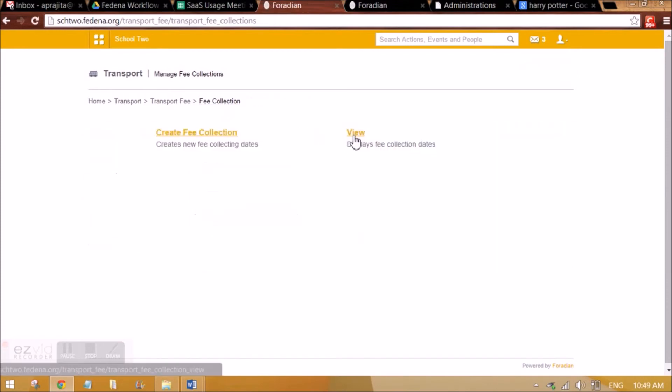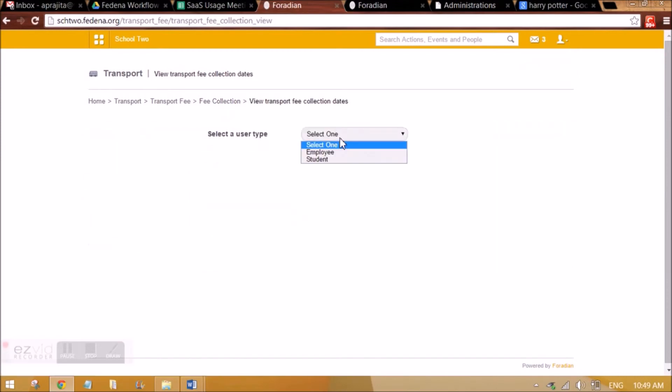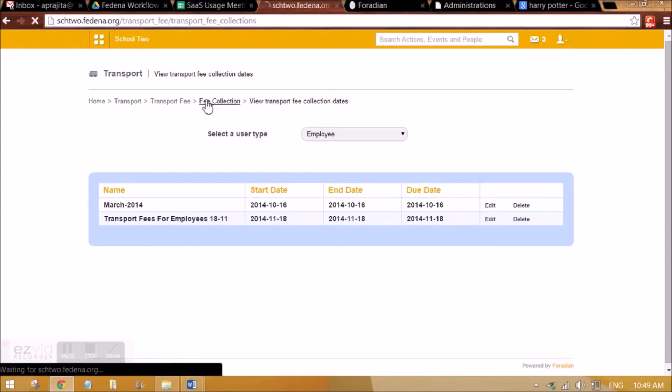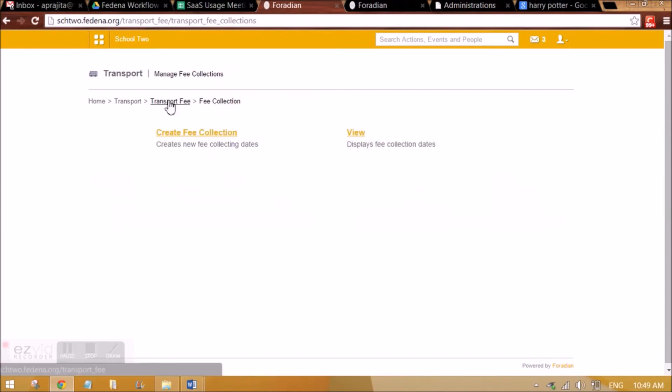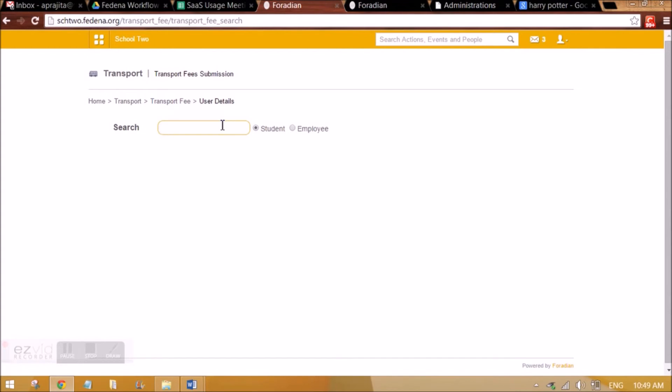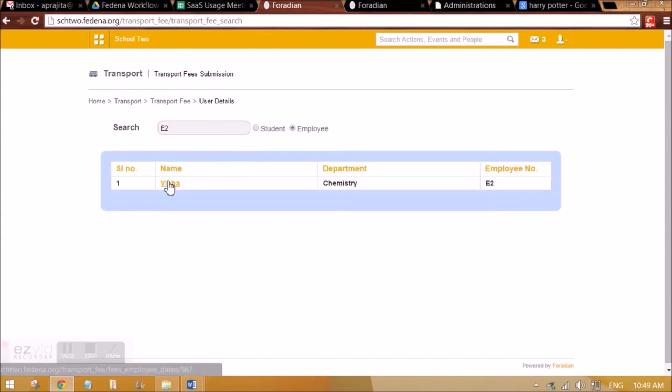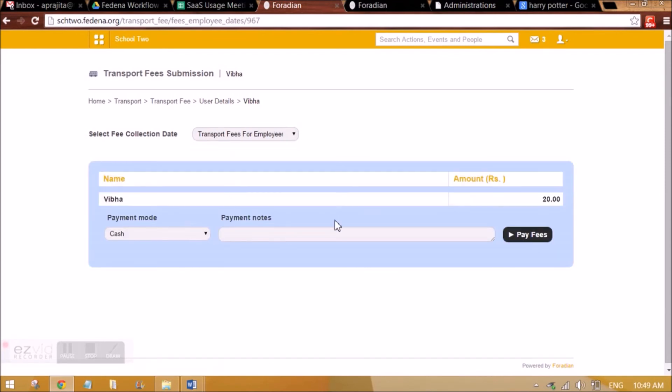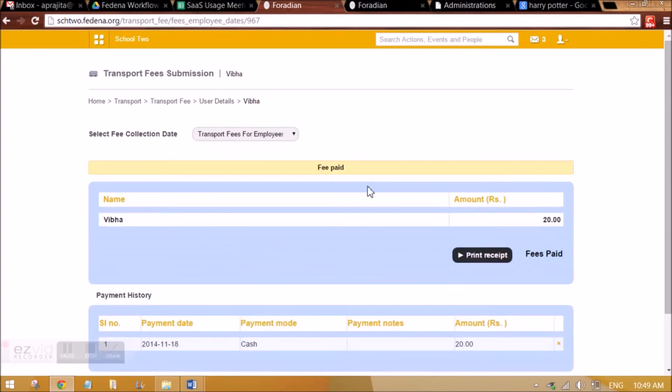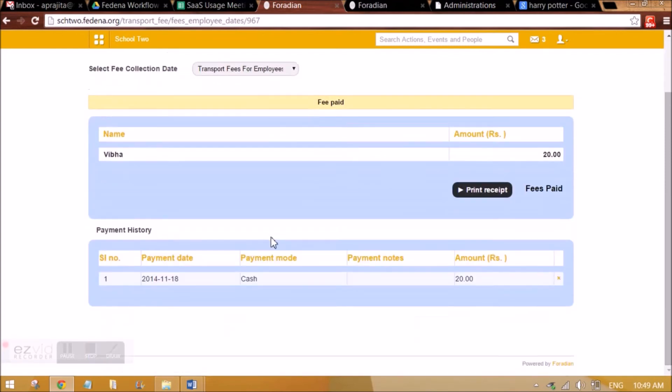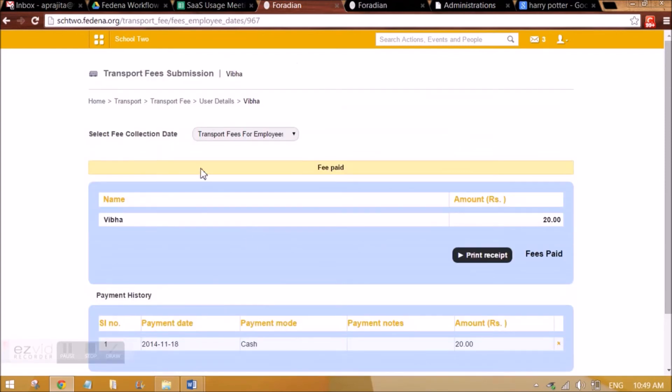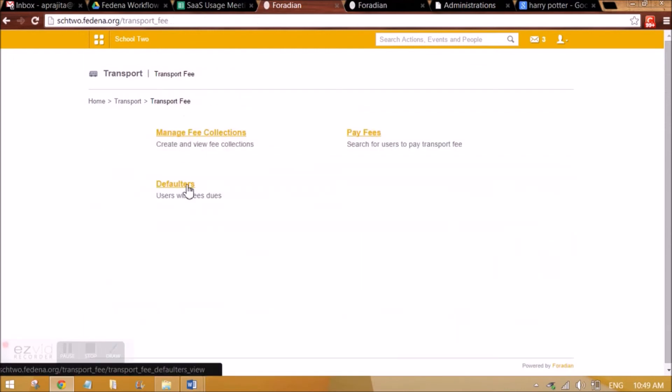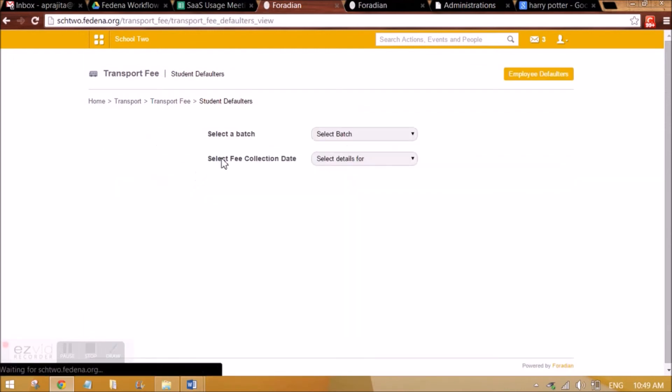Then we can even view the collection. We can select the employee type and what all collection is applicable to that employee. Now to be able to pay the collection, we can select the employee, and when we click on it, the fee collection for that particular employee will appear, and we can pay the fees for that employee of the transport.